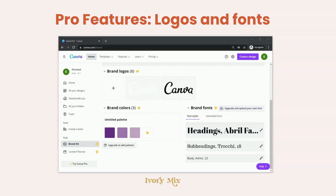As mentioned, there are pro features for adding your brand logo or your brand fonts. These are going to level up your experience on Canva and make designing much faster, so you won't have to go search for your logos or brand fonts. They can easily be applied to every template within one click. Adding your brand logos and fonts will make the design process much faster.